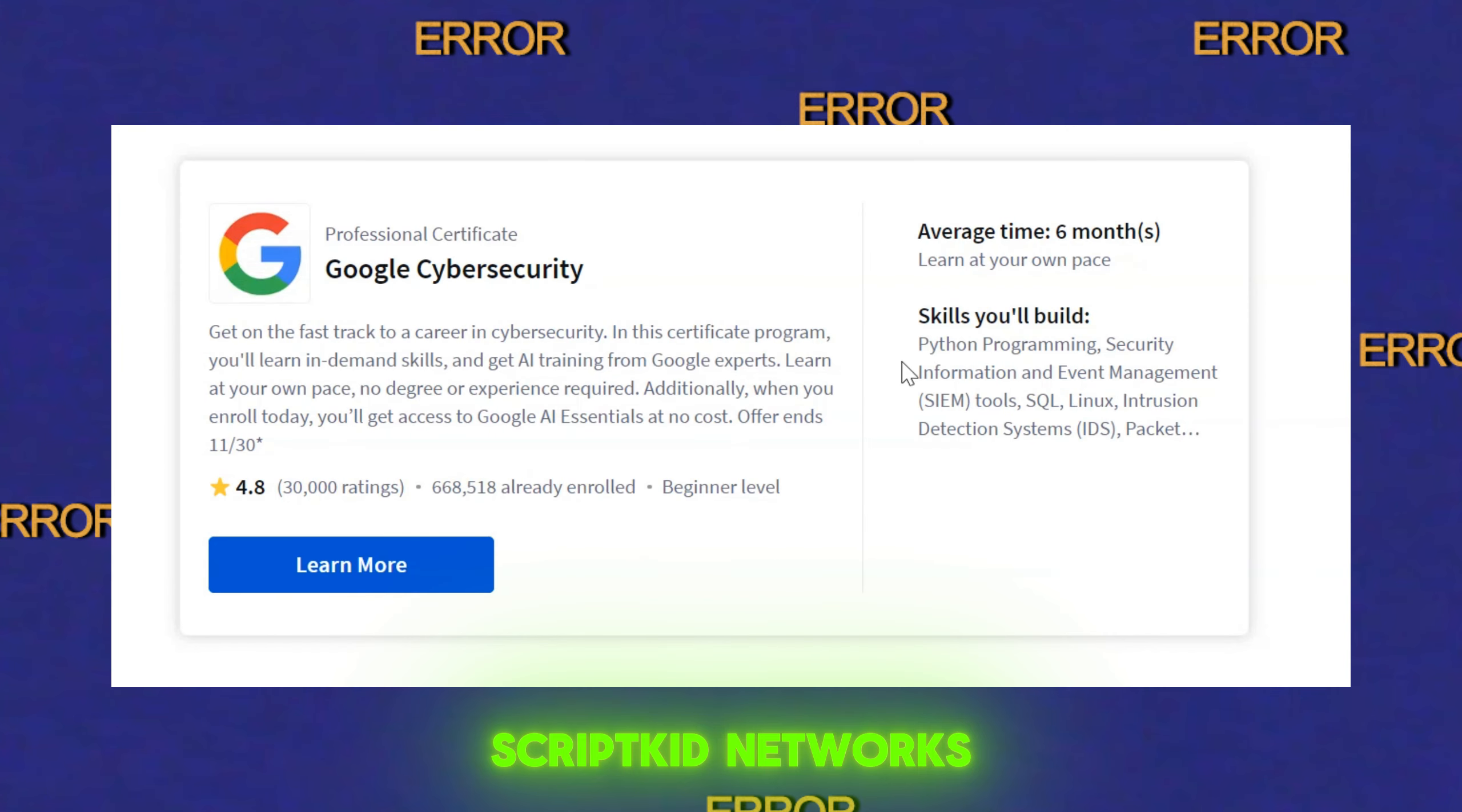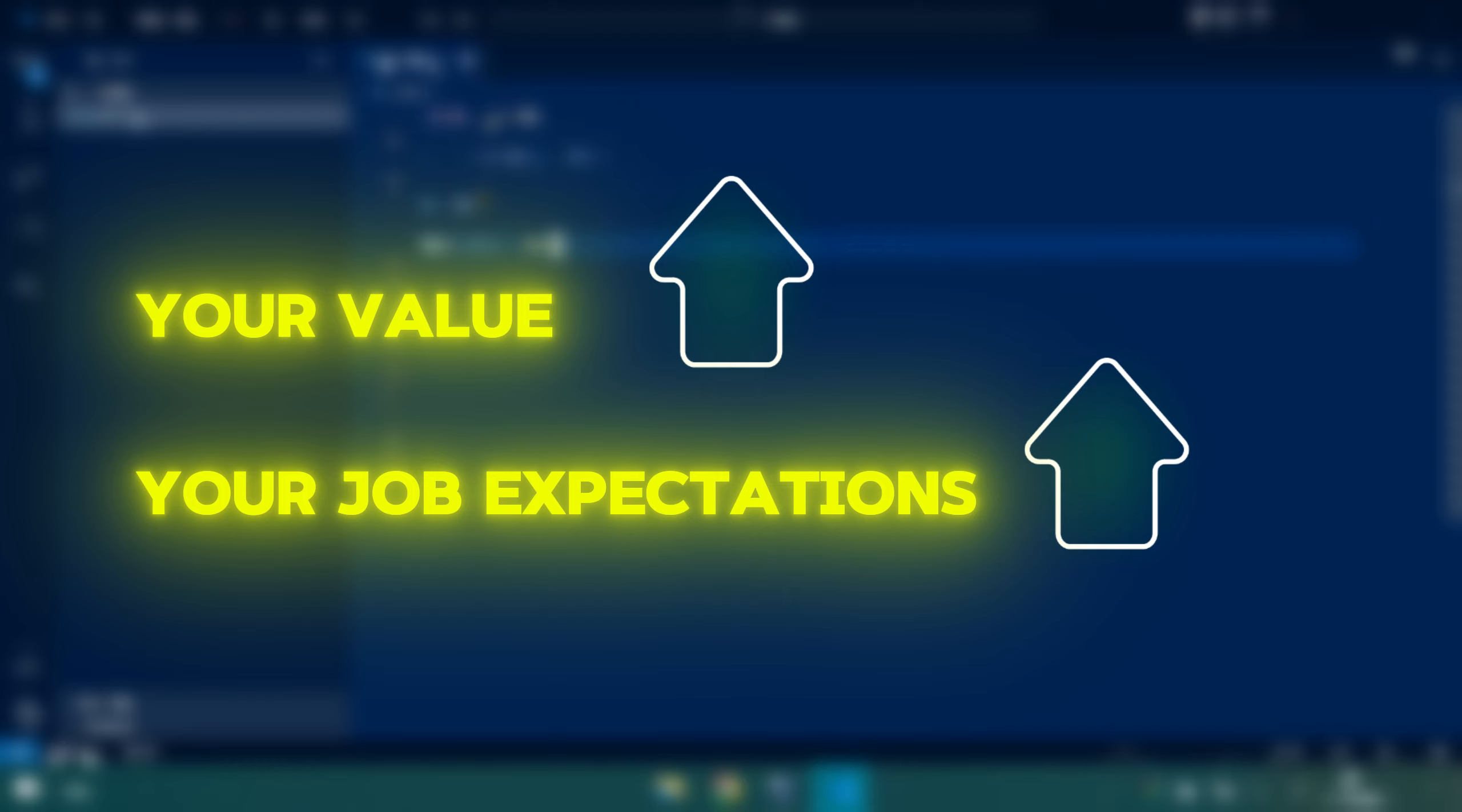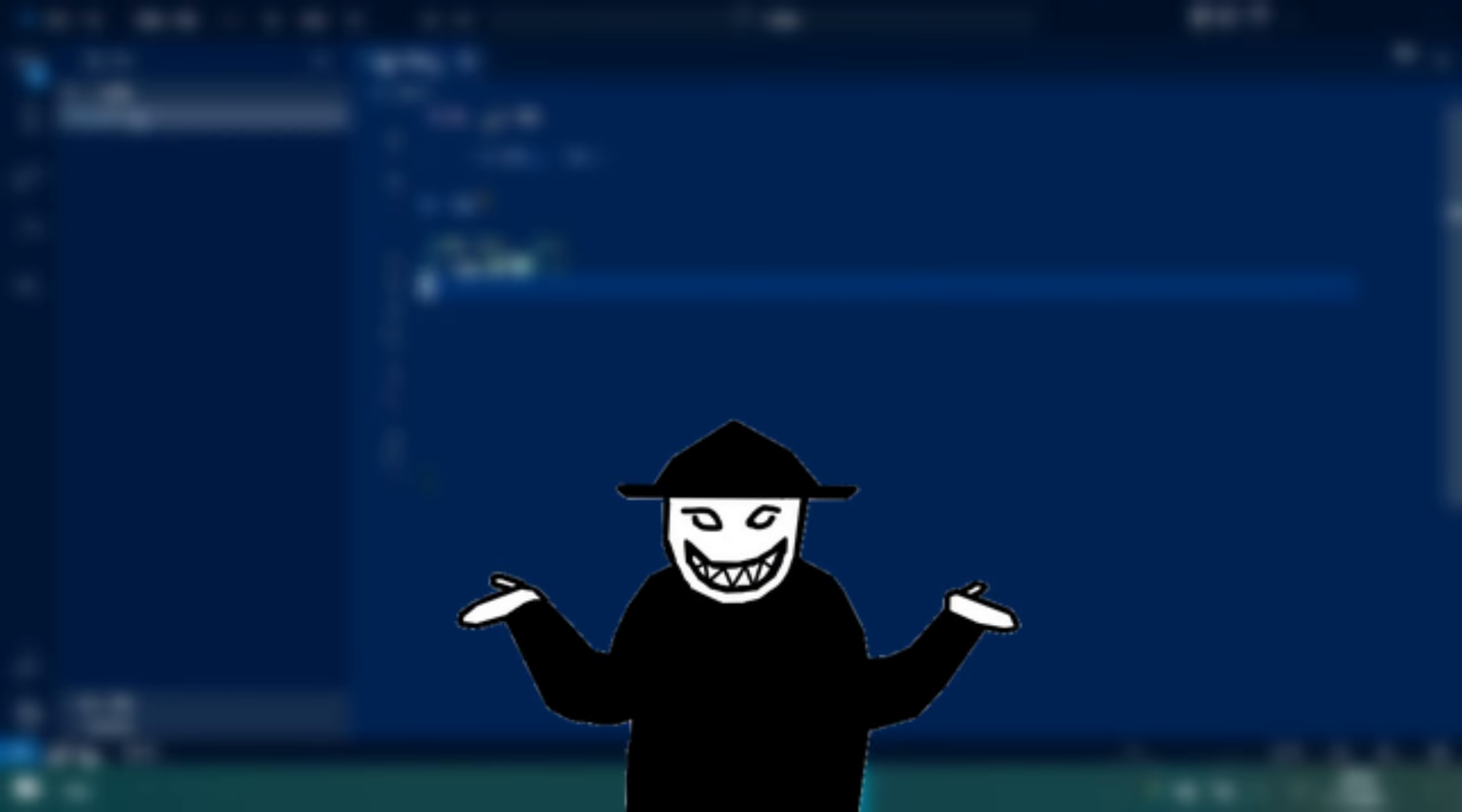You want to get a Google cyber certification? Guess what, you learn Python. This means that if you learn the skill right now, your value will become really high and the chance to get employed will automatically increase.